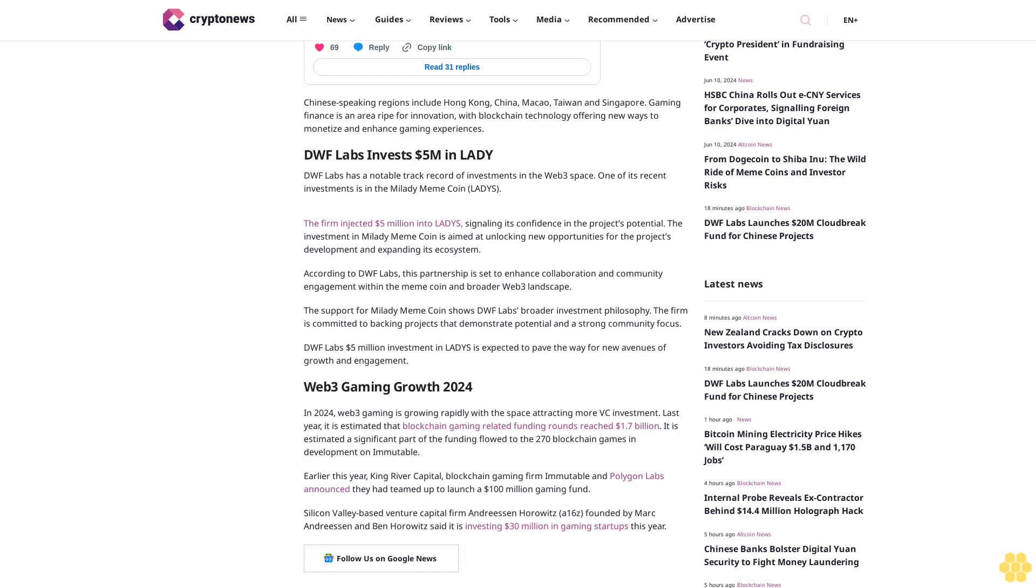Earlier this year, King River Capital, blockchain gaming firm Immutable, and Polygon Labs announced they had teamed up to launch a 100 million dollar gaming fund.